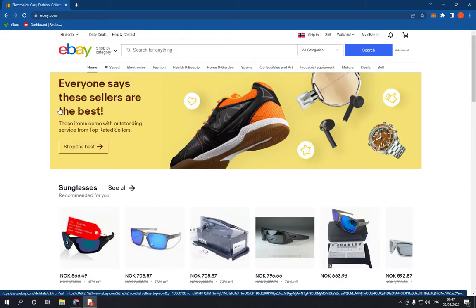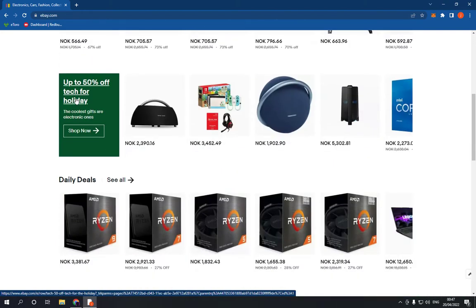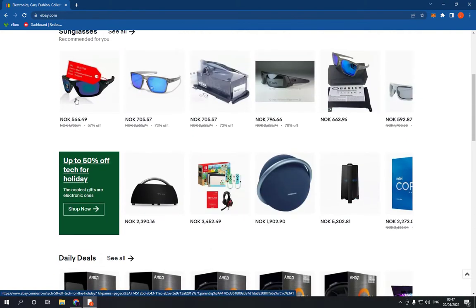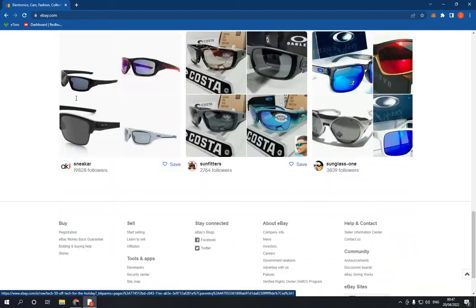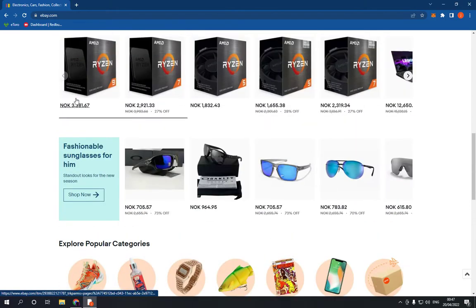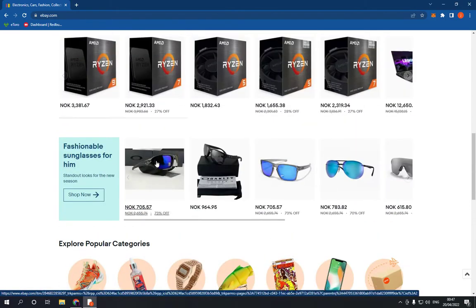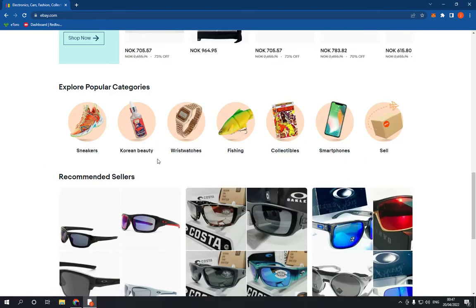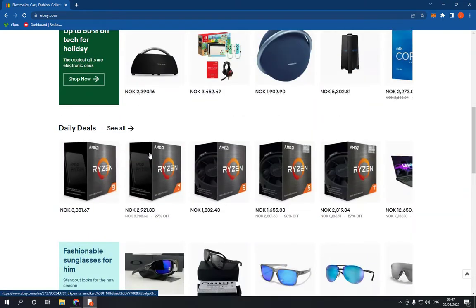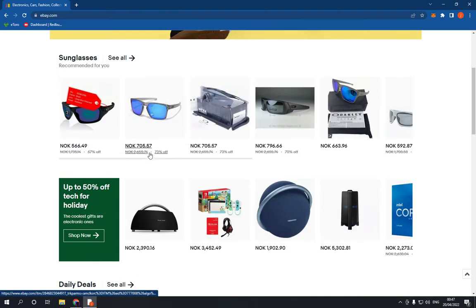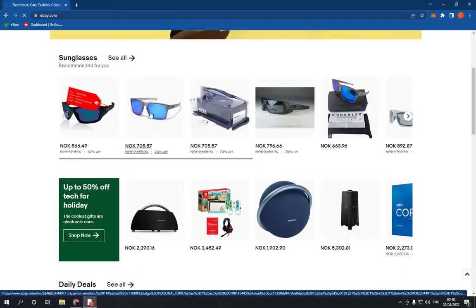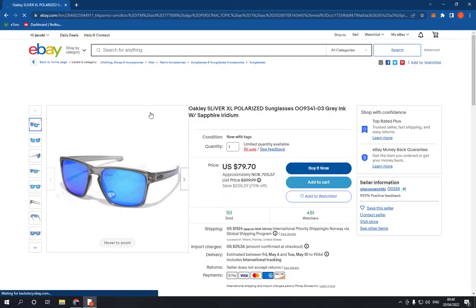All you have to do is go to ebay.com and choose the product that you want to share. For example, I'm going to choose one of those products right here — let's choose these glasses.